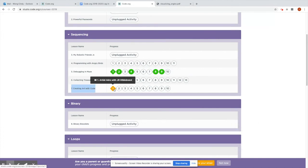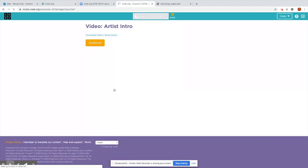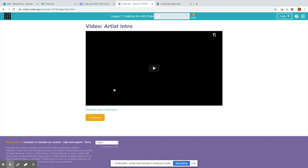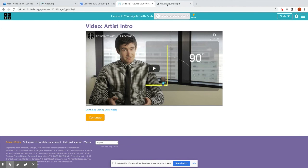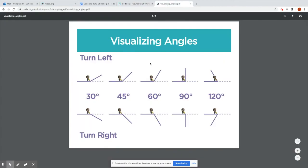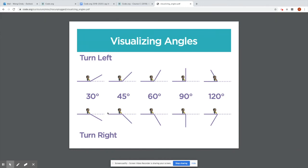So we're going to start with our first video. You can watch this on your own. It's good to understand what you will be using. They'll be talking about angles. I'm going to attach this file as well to your assignment in Google Classroom. This is visualizing angles. So you can see here's the artist that you'll be working with and these are the different degrees or angles that they'll be turning as they draw their pictures. And this is important because you will be drawing shapes.